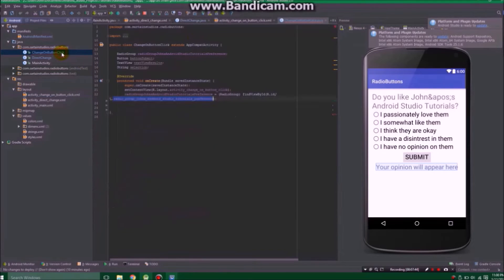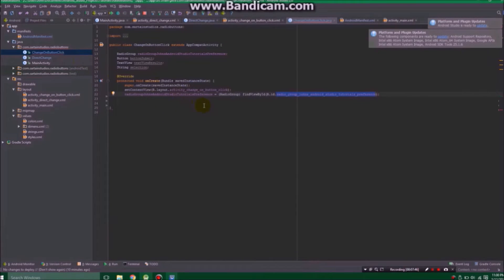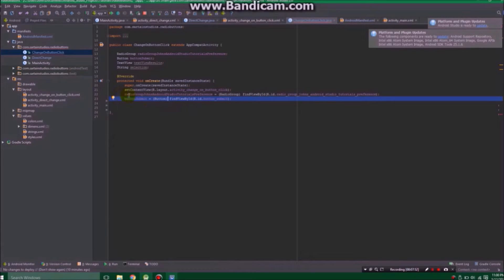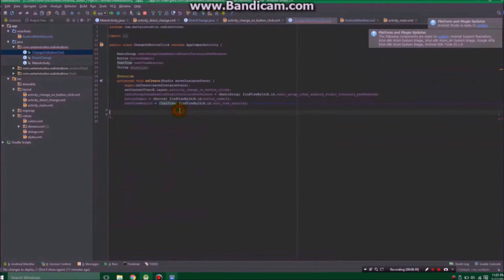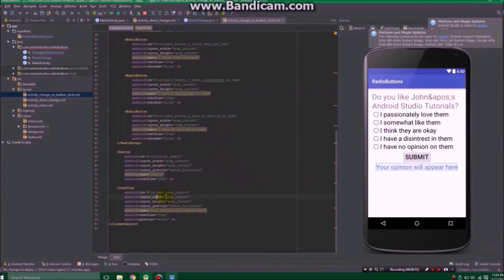Let's jump back into our change on button click class. Now we're going to define our submit button — we declared it earlier but here we define it, setting buttonSubmit equal to a Button using findViewByID with R.id.buttonSubmit, matching the ID in our XML. Next, we define textViewResults: textViewResults equals TextView, findViewByID, textViewResults.